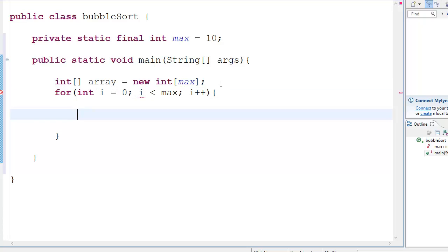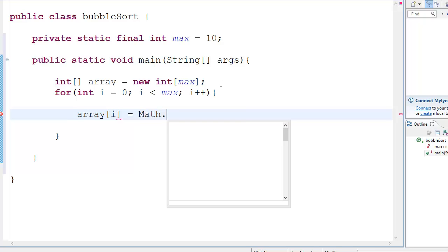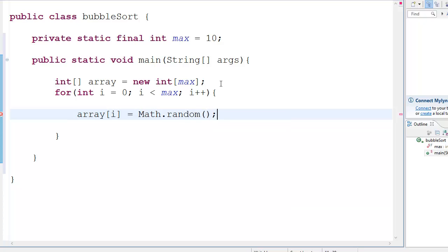And then we have to fill the array. So we go array i is equal to math.random. Now, at the base, math.random returns a double value. And that double value is between the ranges of zero to one.